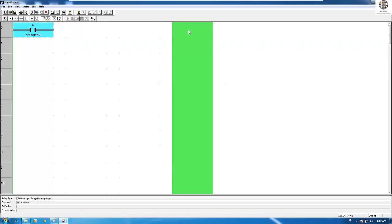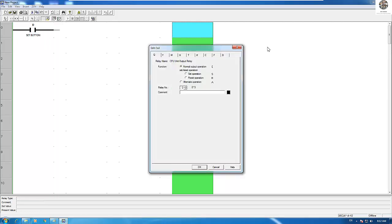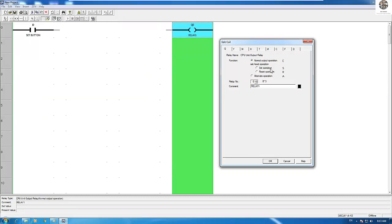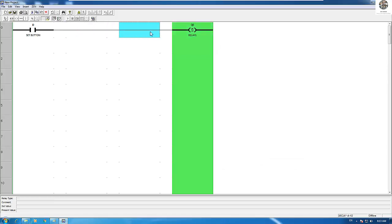And one output, for example Q0, which is the relay. We must choose the Set operation. This is a normal operation — it means that when we provide electrical current to the coil it will turn on. So we choose the Set operation.